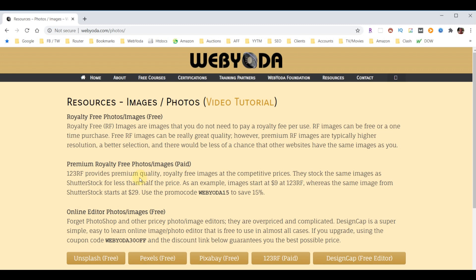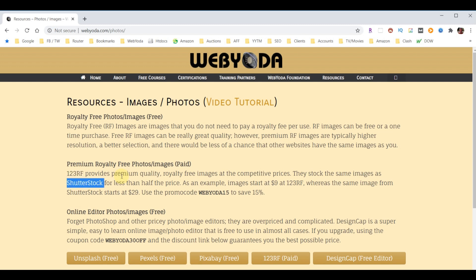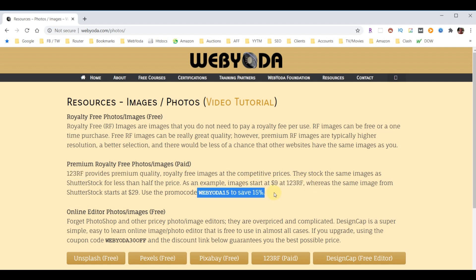Most of the paid sites for getting royalty-free photos and images, for example Shutterstock, will charge you really high prices. They'll start at $29, whereas the ones that I get through 123rf.com—RF standing for royalty-free—start at $9 a piece. Then I apply this promo code and I can save 15% on that.